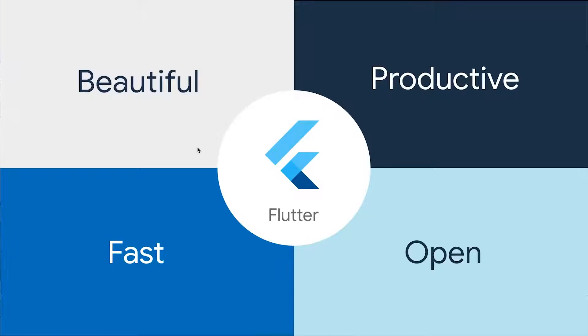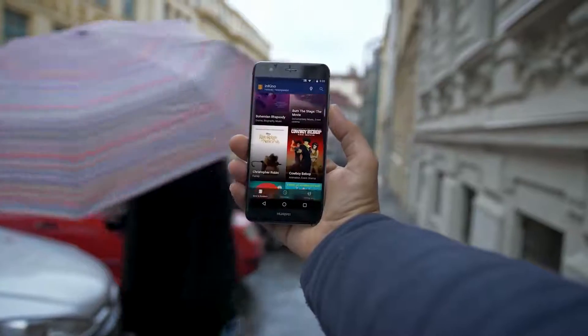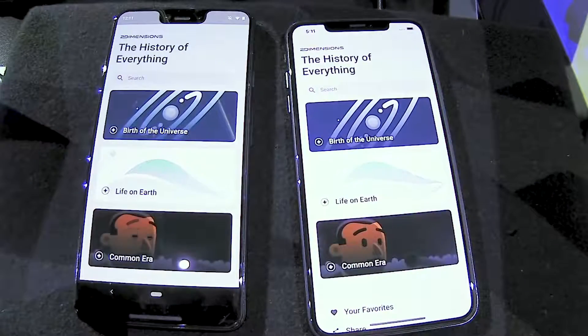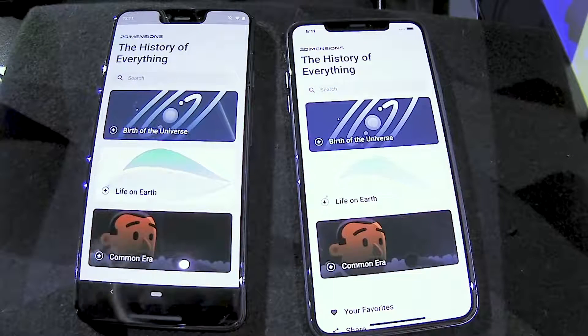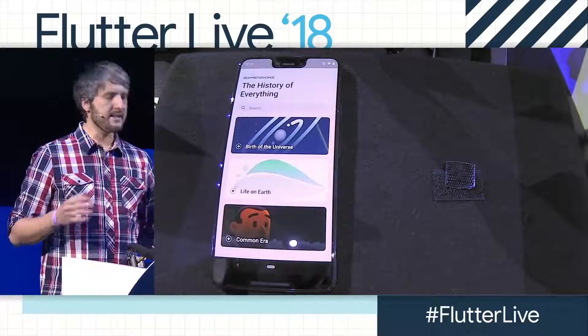Put all this together and you have Flutter — a framework for building beautiful native experiences for iOS or Android from a single code base. We built an app for this event called the History of Everything. This is because Flutter compiles ahead of time to ARM code, so there's no JIT to warm up, and there are no scripts to parse.